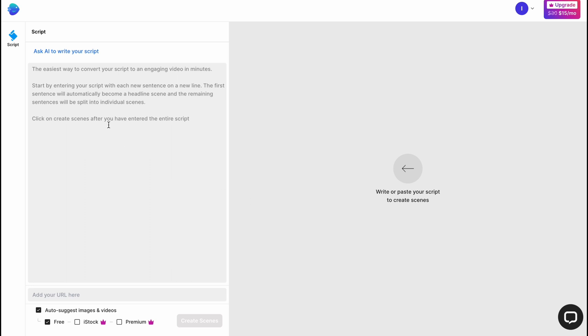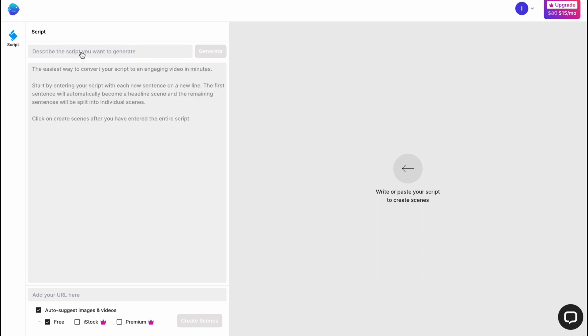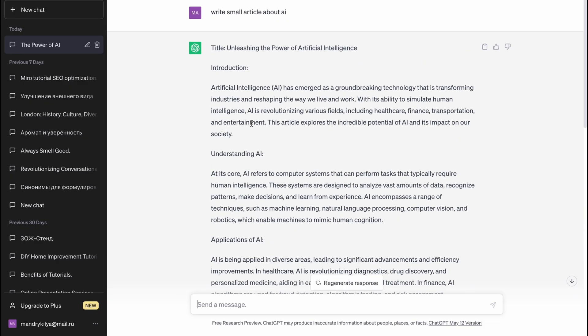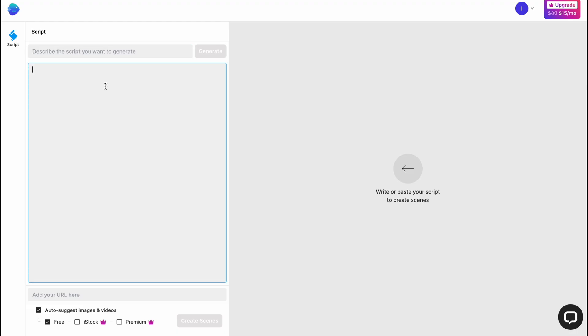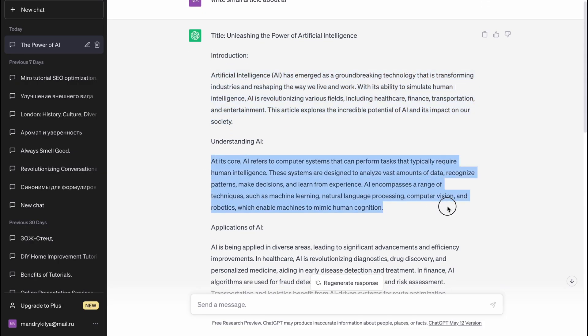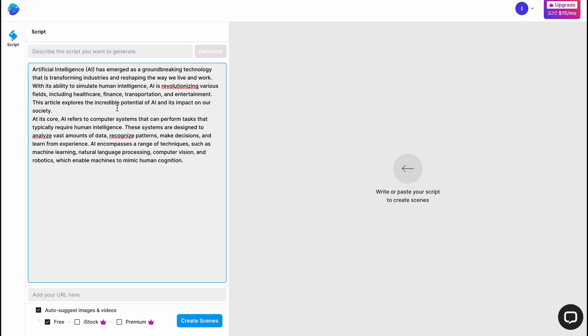Here we need to paste the script we need to write, or we can ask AI to write your script. If you click here we just need to describe the script you want to generate. But honestly I've already generated the script with ChatGPT. I'm just going to click and paste it right up here. Two articles, I think it's enough for the example.